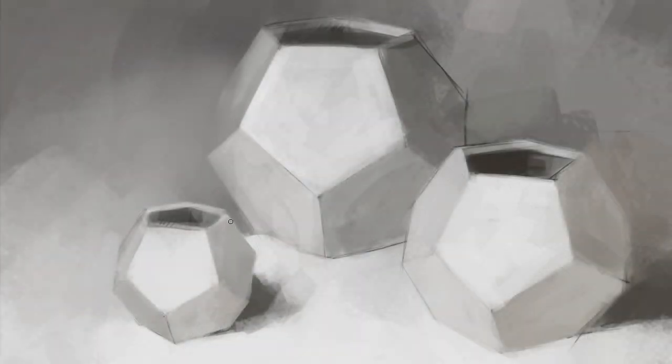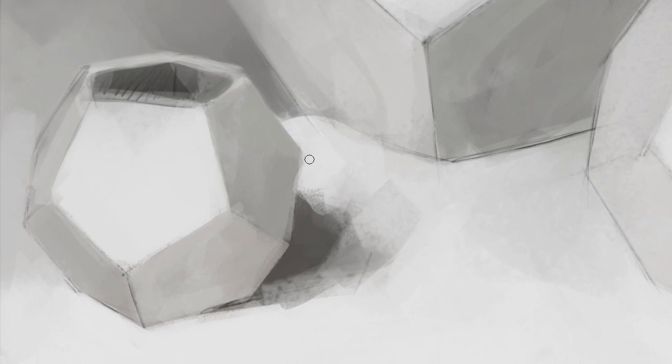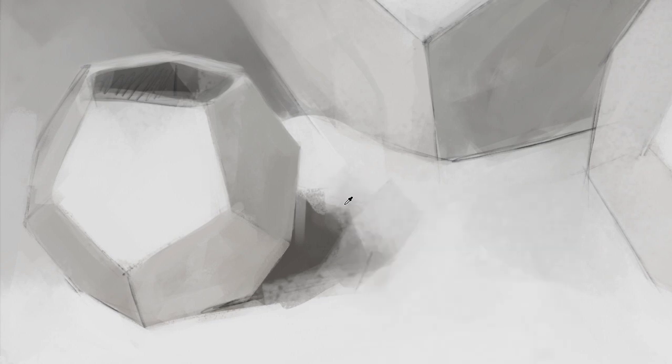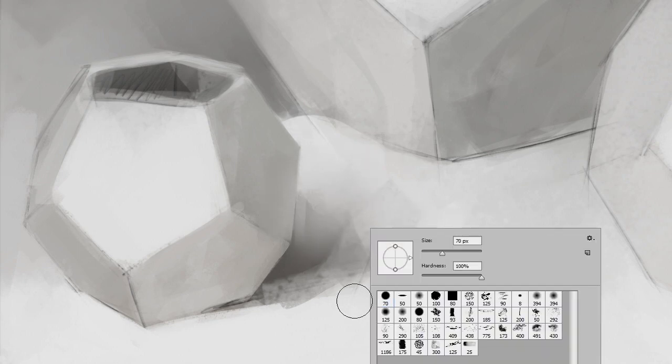And two nice things happen when we paint this way. First thing, there's a history that builds up. And I'm not talking about history in the Photoshop sense. I'm talking about brush marks that overlay one another and mistakes that happen. There's just sort of a richness that develops because when you have lots of layers, you have the ability to be very perfect and very careful.